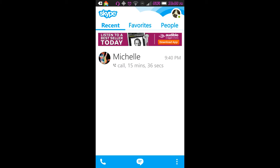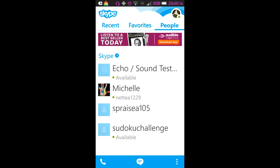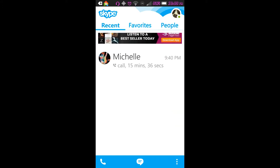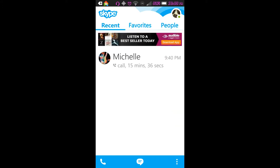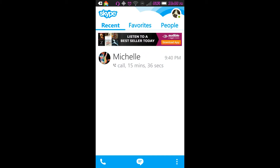When you go into your Skype app, this is pretty much what it looks like. You'll get Recents, Favorites, and People. And I'm going to go to my Recents tab. You see, there's the phone, the chat box, and then there's these three dots. These are the Add People, Add Numbers, Mark as Read, your Settings, and then Sign Out.